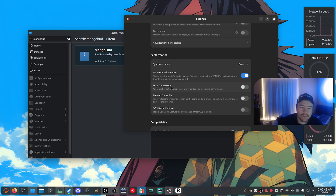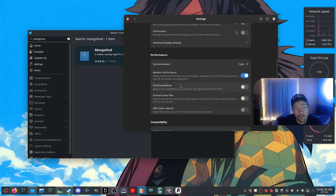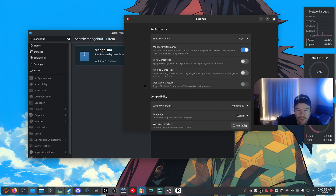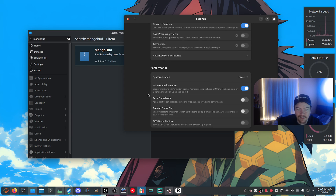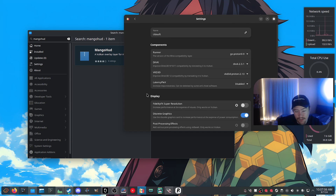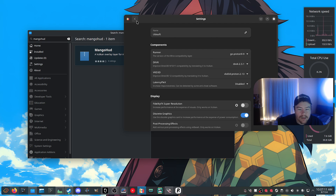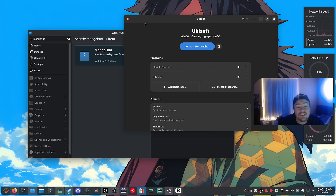You can enable Feral Game Mode if you want — it enhances process priority for the game. But it doesn't really solve many issues anymore since Linux has improved at process prioritization. I haven't used Game Mode in a long time because my kernel includes the BOR scheduler, so I don't need it.